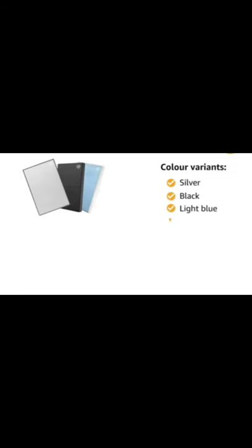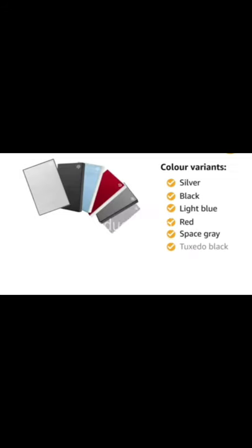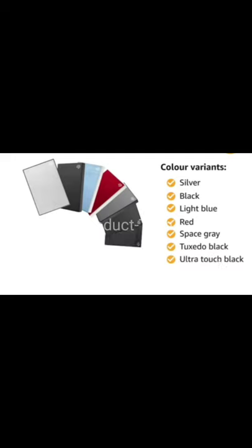It also comes in nine color variants: silver, black, light blue, red, space gray, tuxedo black, ultra touch black, ultra touch white and rose gold.